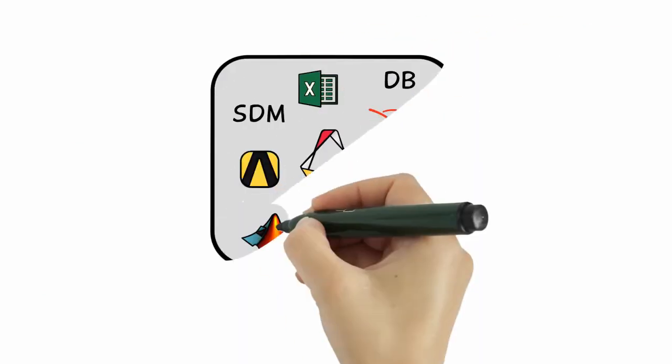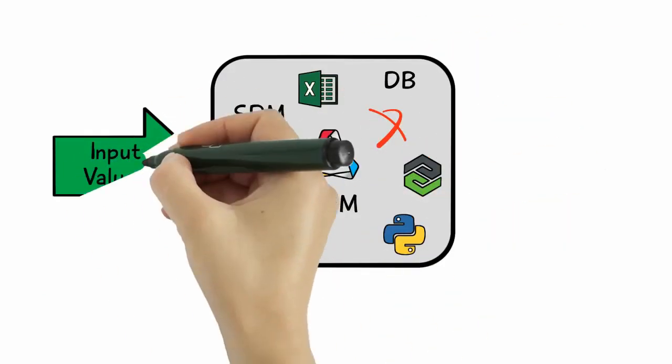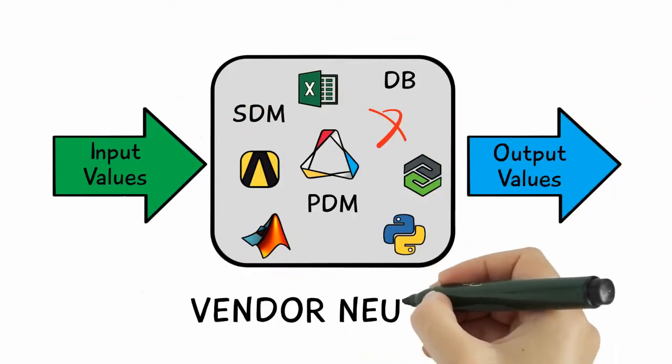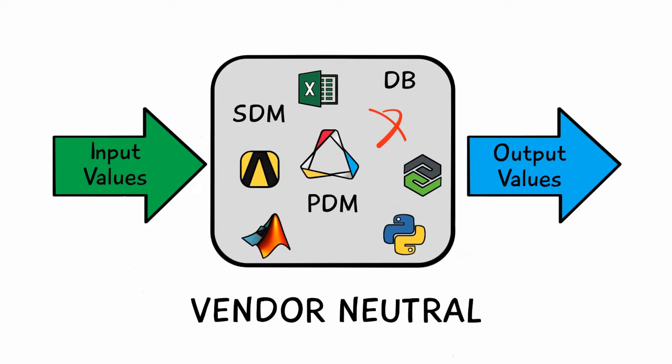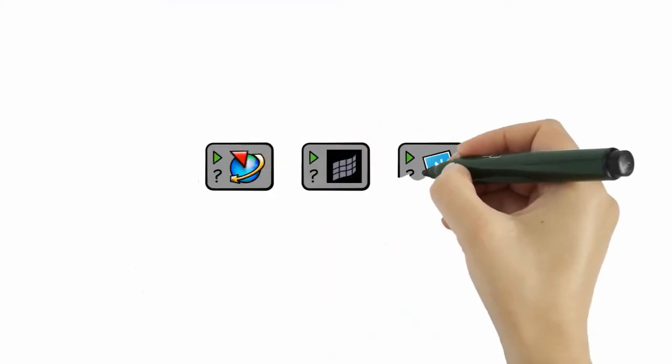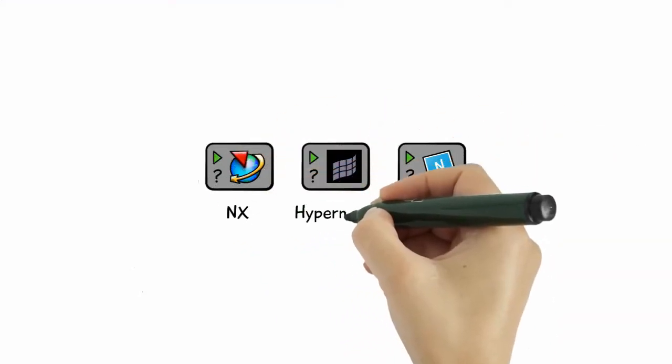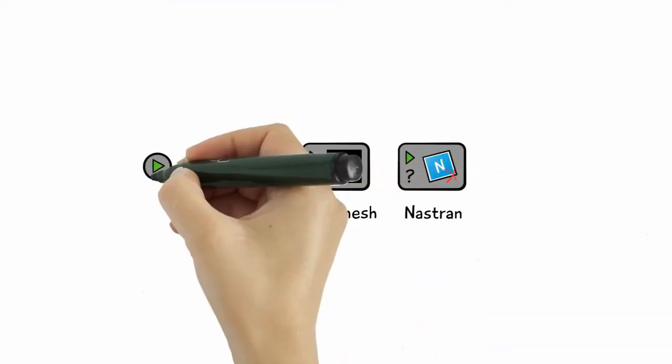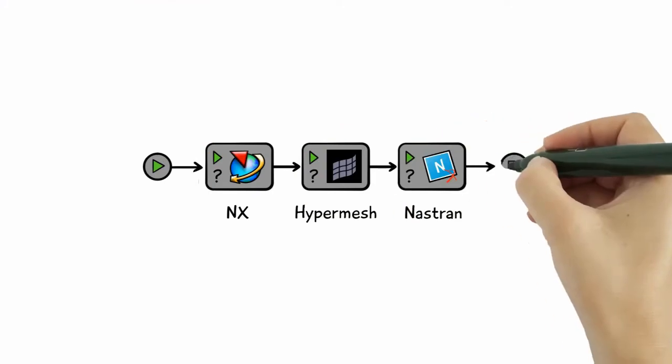Model Center gives you the power to quickly and easily automate any application and integrate it with any other application to create a reusable automated workflow.